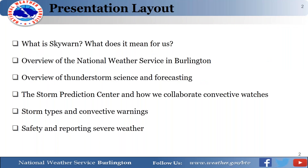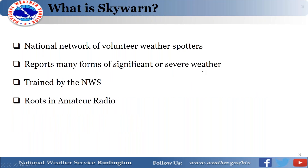Here's what we'll discuss today: what Skywarn is and what it means for us at the National Weather Service; a quick overview of the National Weather Service and how we operate within NOAA; a brief overview of thunderstorm science and forecasting; how we collaborate with the Storm Prediction Center on convective watches, warnings, and reports; the different types of thunderstorms; and a quick overview of safety and reporting severe weather.